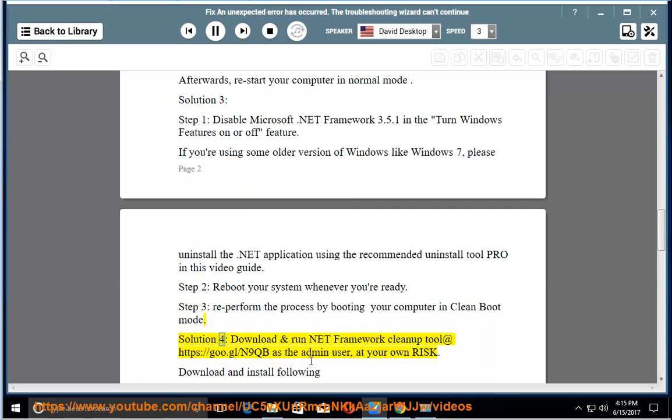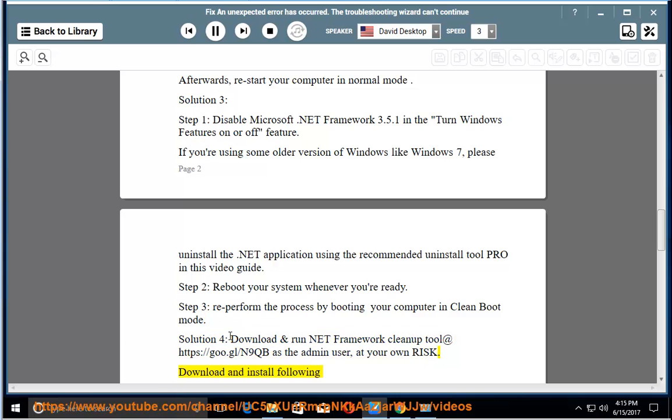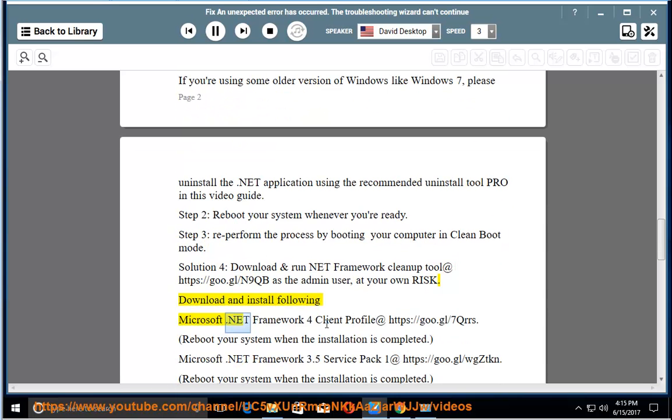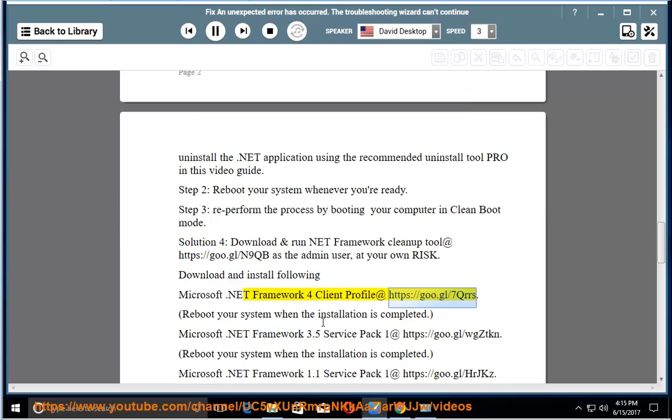Solution 4: Download and run .NET Framework cleanup tool at https://go.gl/n9qb as the admin user, at your own risk. Download and install Microsoft .NET Framework 4 Client Profile at https://go.gl/7qrrs. Reboot your system when the installation is completed.